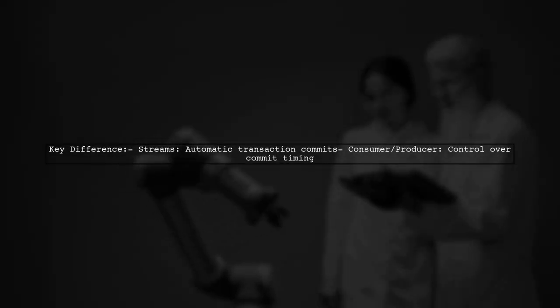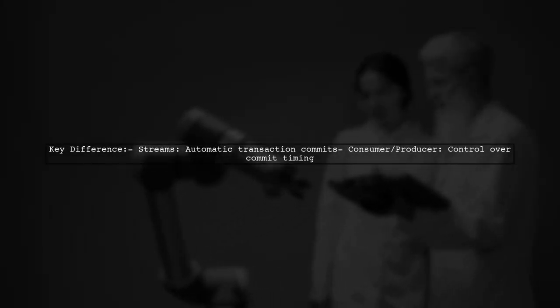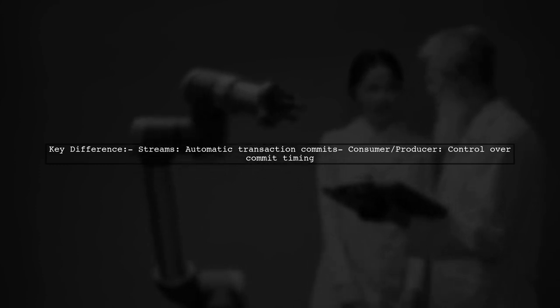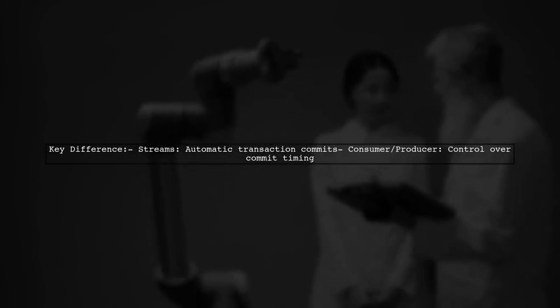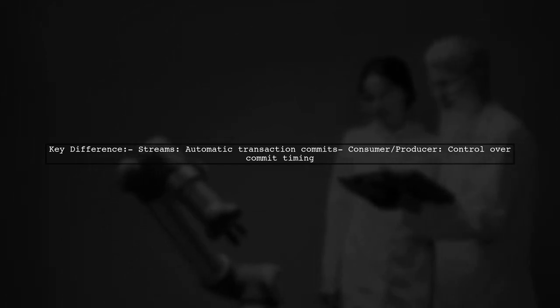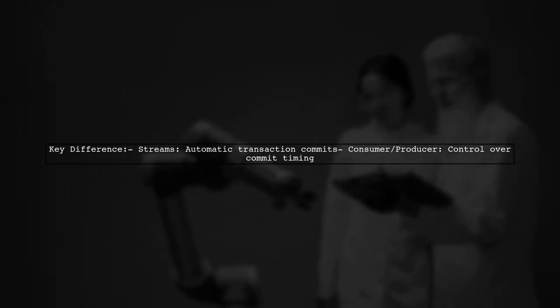For instance, Streams automatically handles transaction commits, meaning you can't control when to commit. In contrast, the Consumer and Producer APIs allow you to manage this timing.